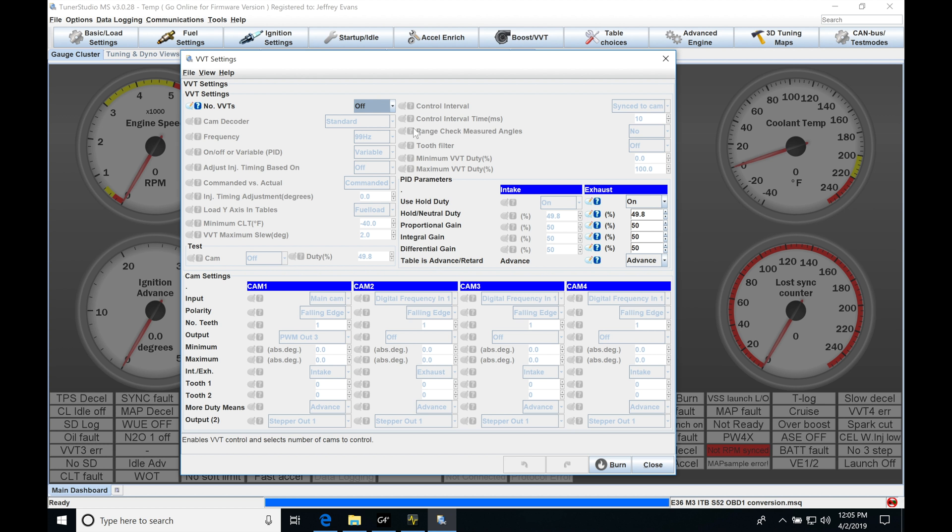In that situation, we would have two cams to control. If we have something like an EVO 10 MIVEC engine that has a variable cam on intake and exhaust, we'll find that that situation has two cams to control. If we have something like a Ford Coyote motor, we're going to find that we have variable cam on both intake and exhaust on both banks. So we might have four cams to try to control.